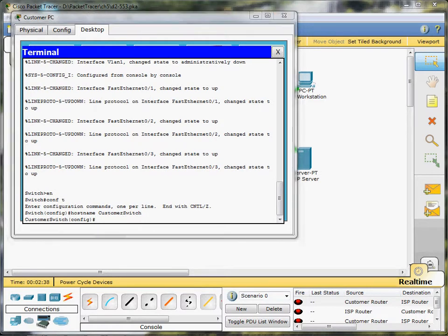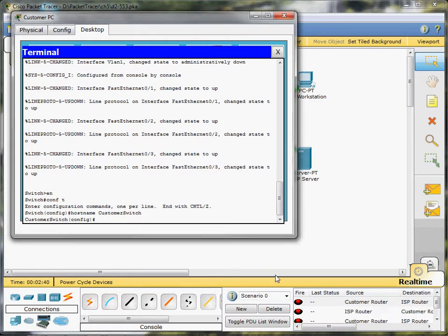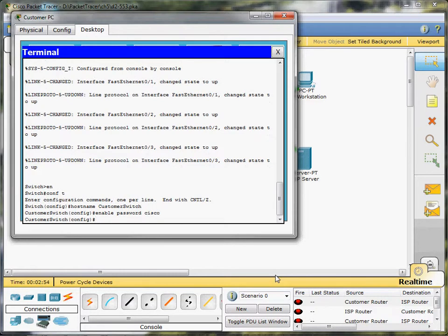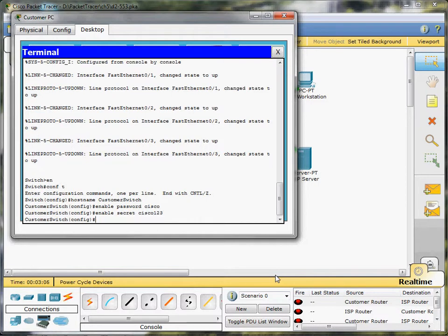Next we're going to enable a password, so enable password, and it's going to be Cisco. Then we're going to enable secret, and that is going to be Cisco123.